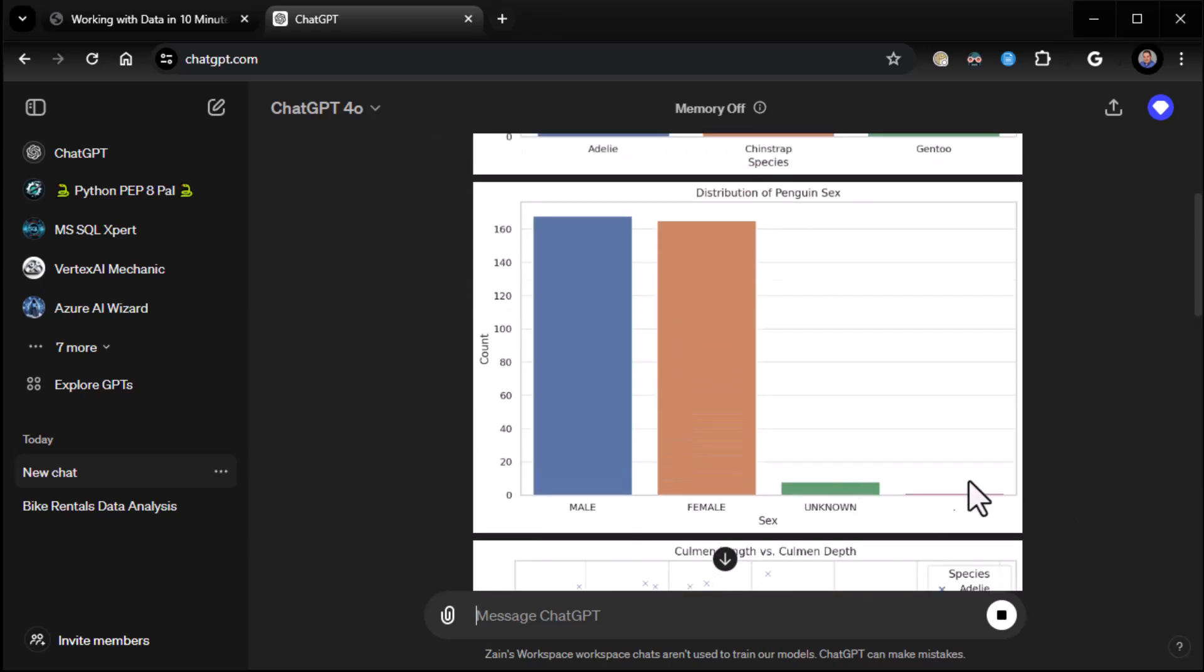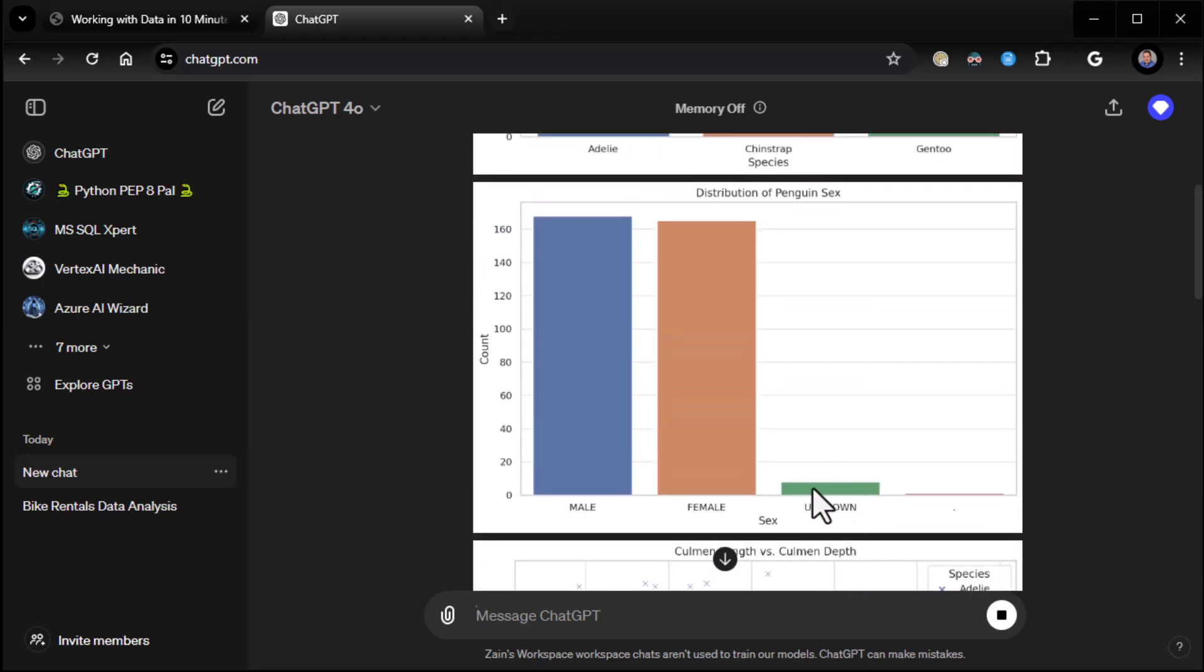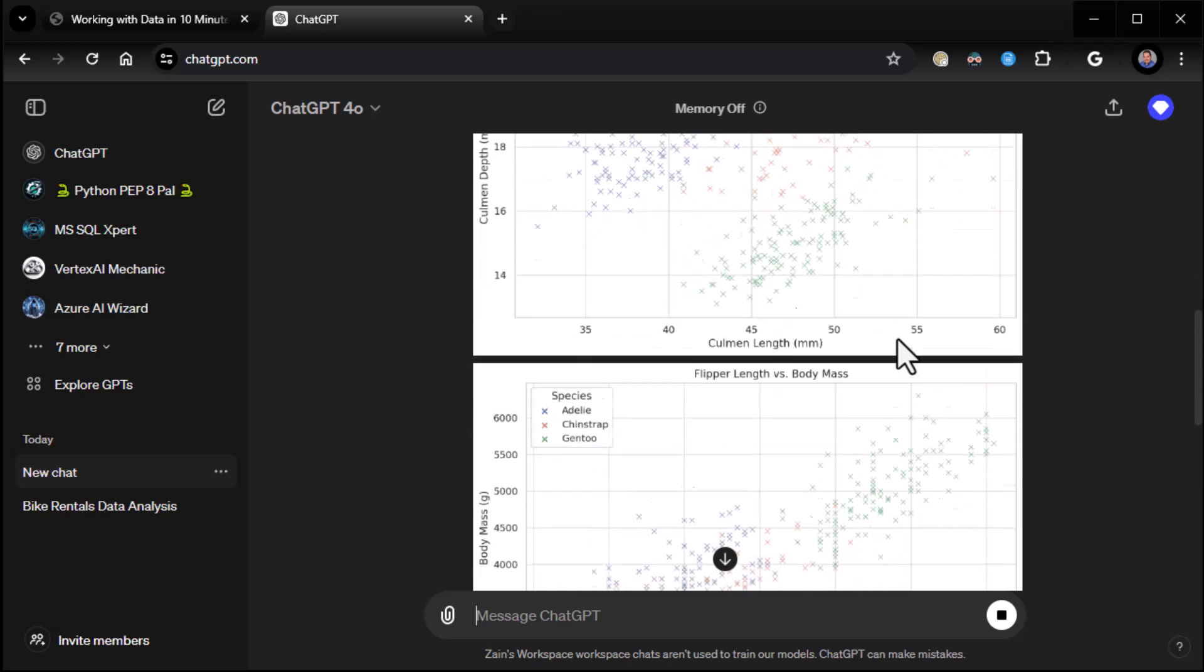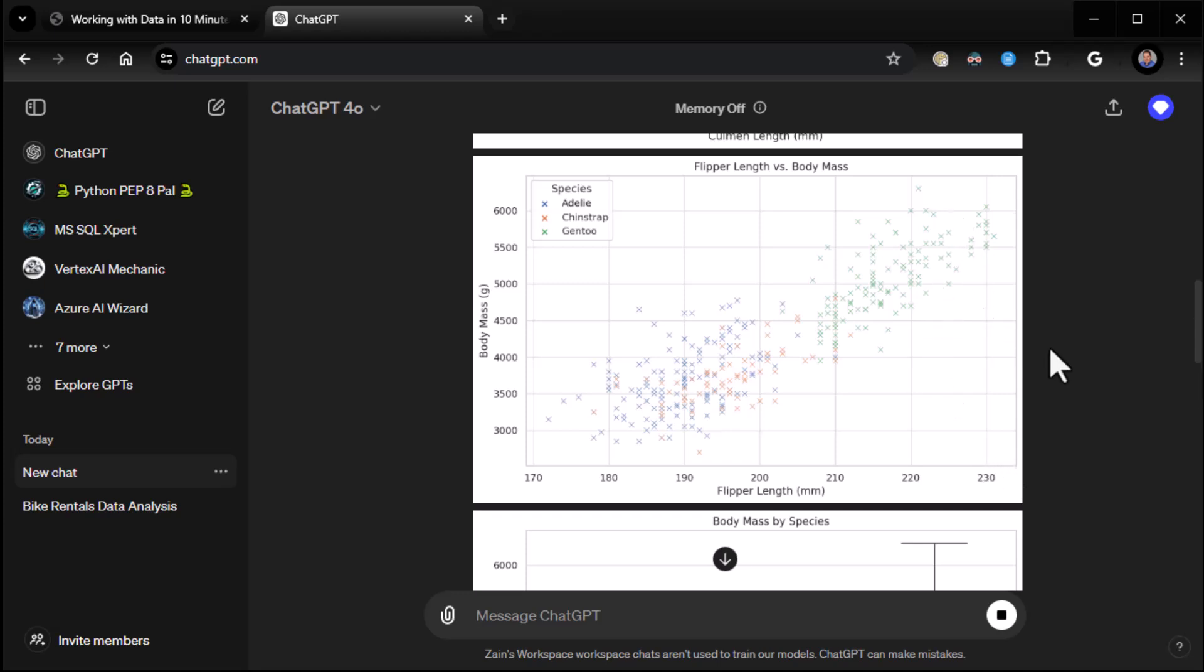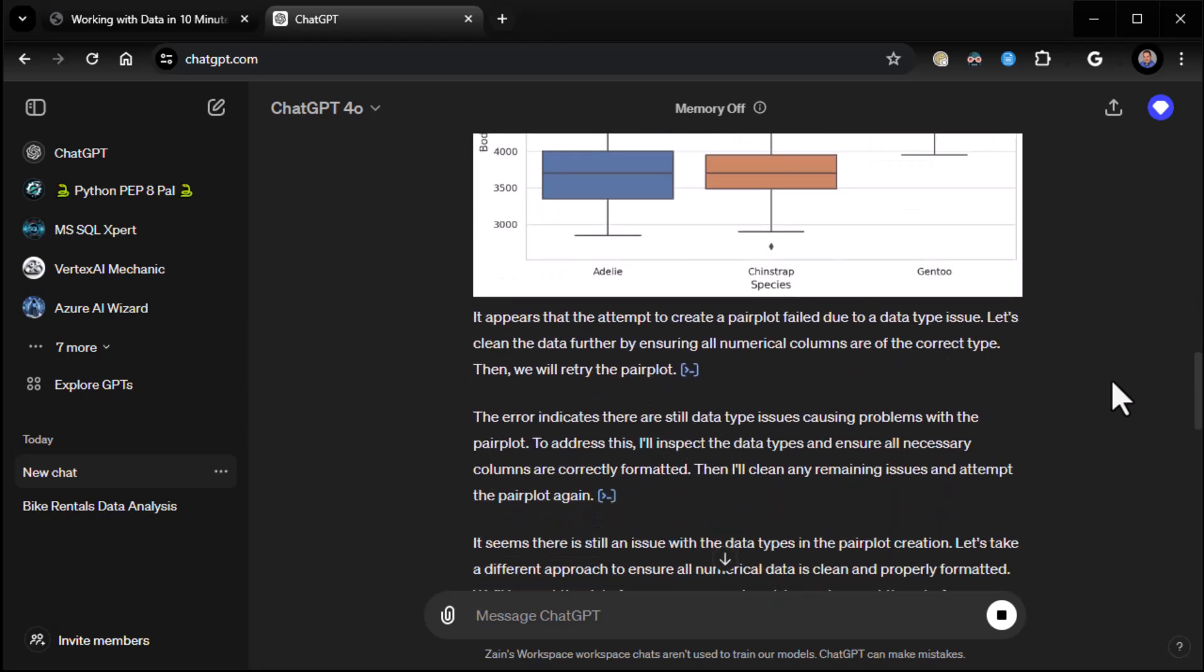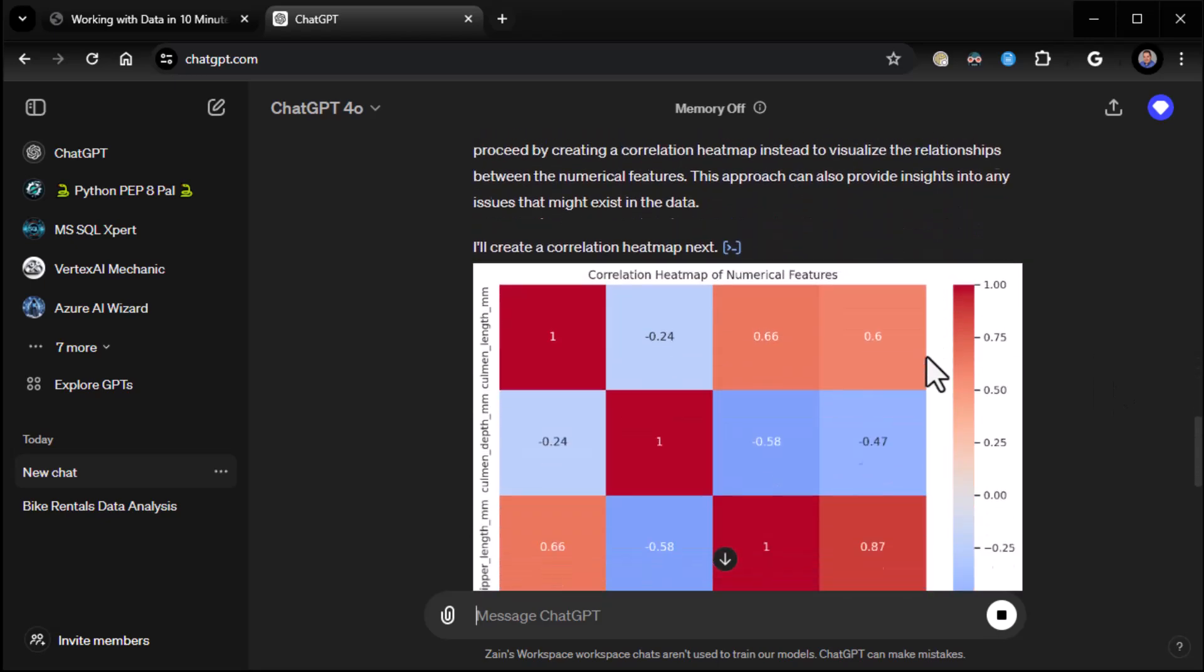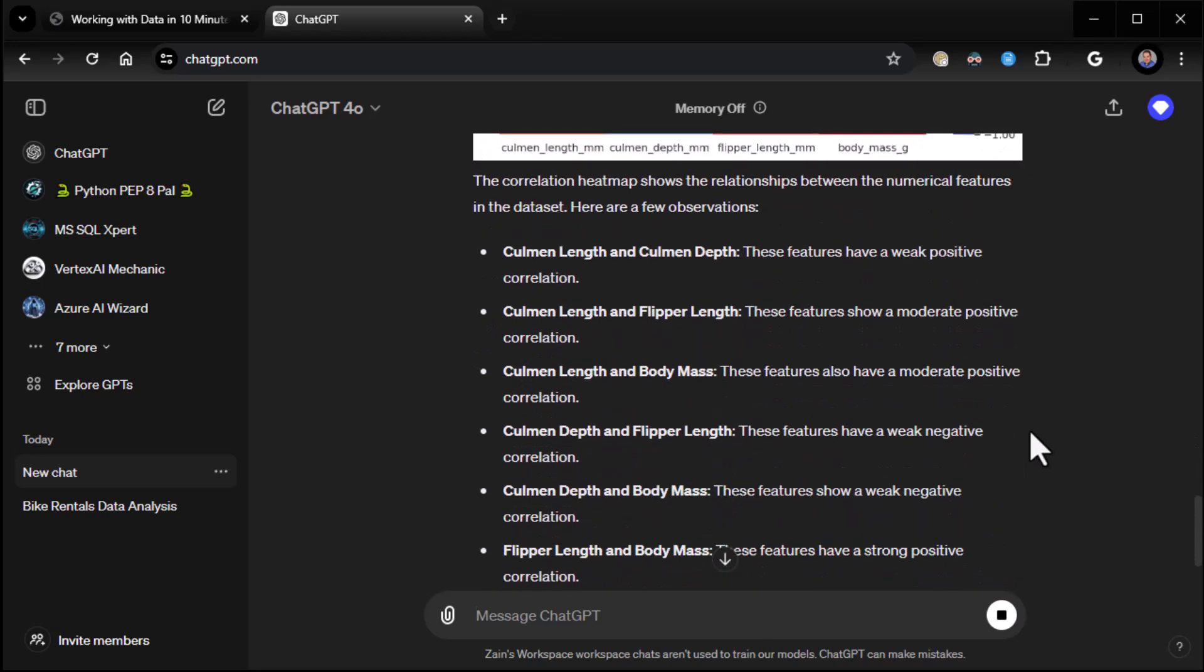Male, female, and unknown. Okay. Well, I imagine that's a problem. That tells us the data might have a little problem there. Here's some groupings here. You can see Coleman depth and Coleman length, flipper depth versus body mass. So flipper length, rather. So flipper length and body mass, as you might expect, the longer your flipper length, the greater your body mass. Bigger birds have bigger flippers. Body mass by species and so forth. So very, very cool.